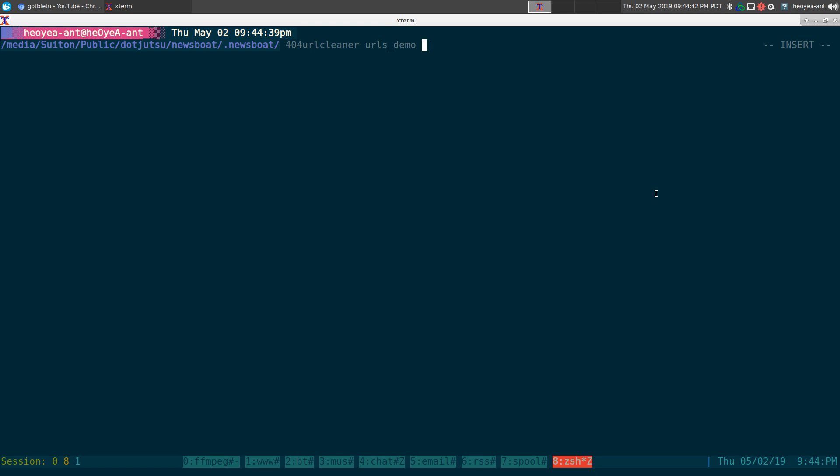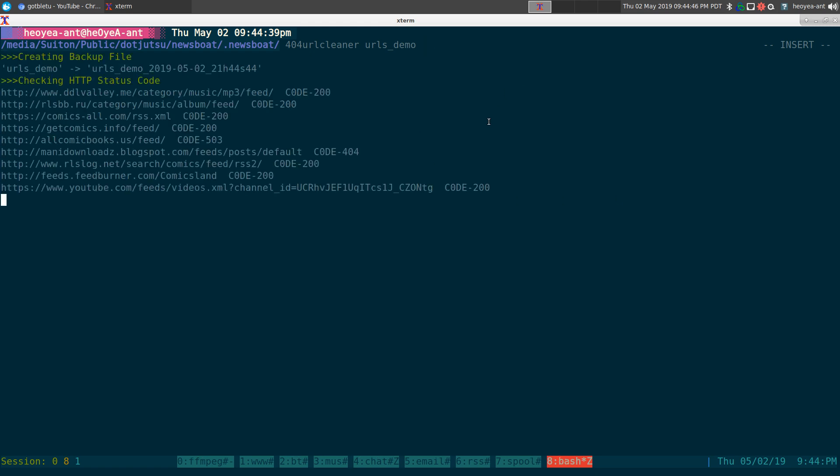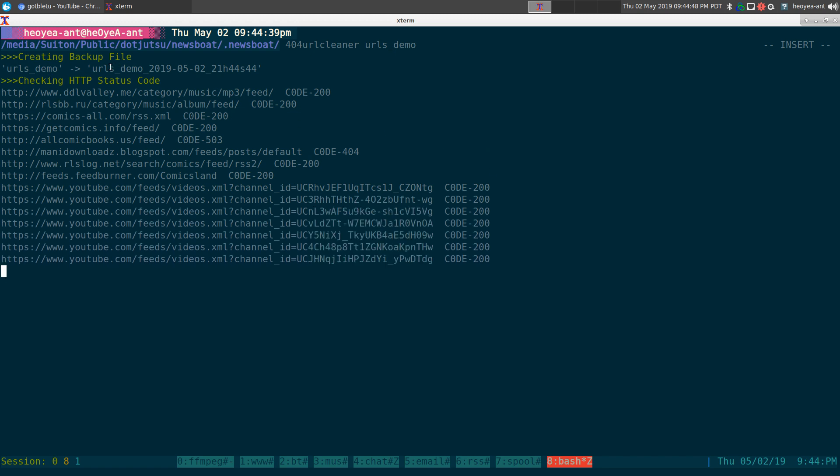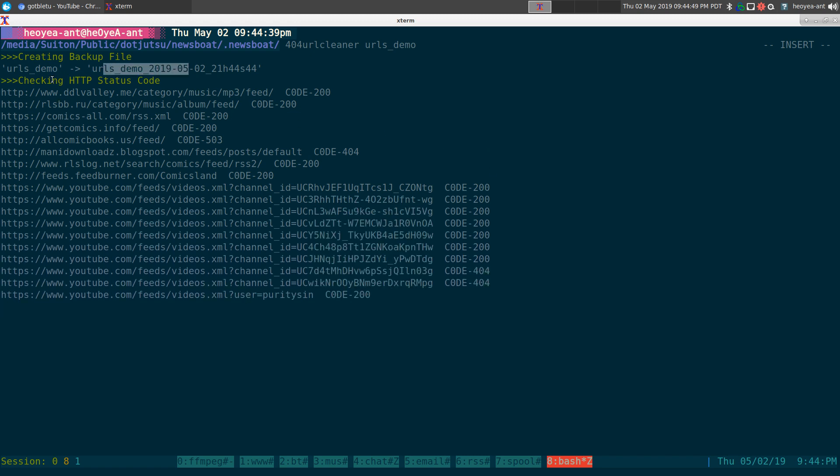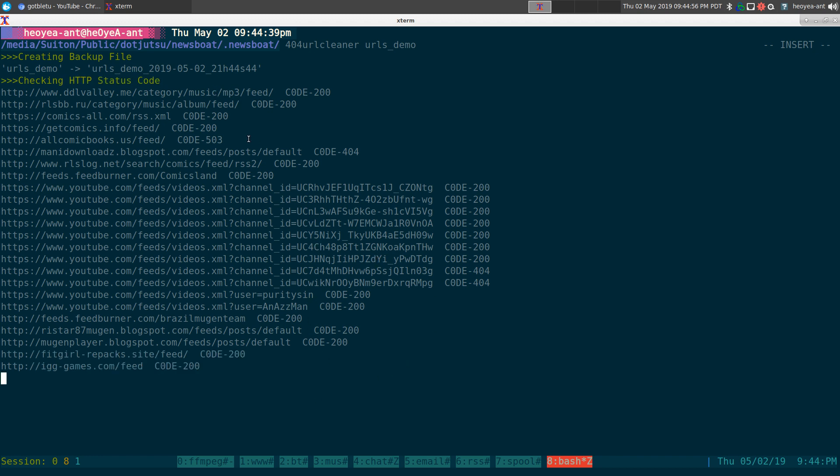What it's going to do is actually create a backup of it just in case you messed up or something and you want to go back to the one that you have. Then it will do an HTTP status code check for each one of your URLs. Some of them will say 200, that means okay.